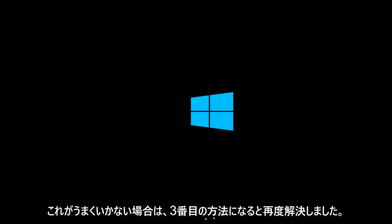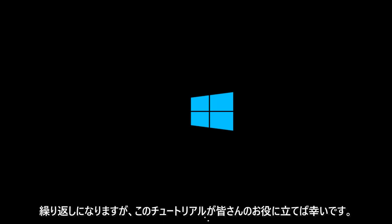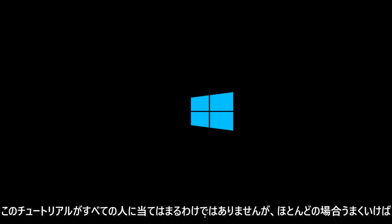That would be a third method if this does not work for you. I hope this tutorial helped you out and fixed most of your concerns. This tutorial cannot apply to everybody, but hopefully in most cases this will work. Thank you and I will see you in the next tutorial. Goodbye.